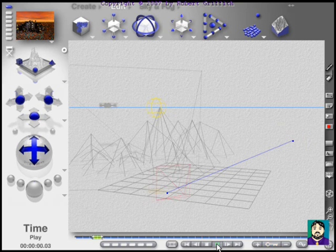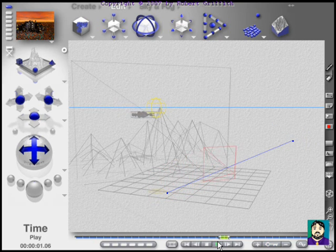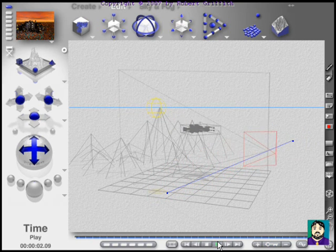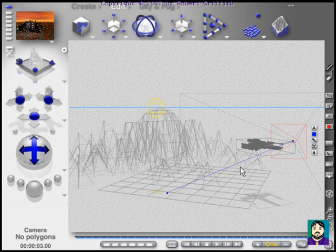Alright, so from here it doesn't look much different, but if I go back to my camera view and play, this is kind of the effect you're going to get now.